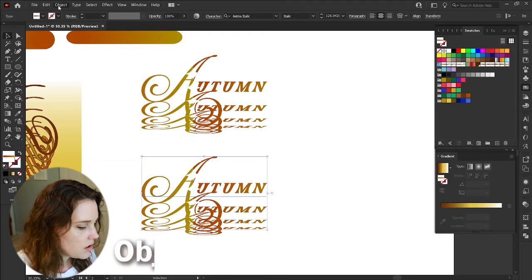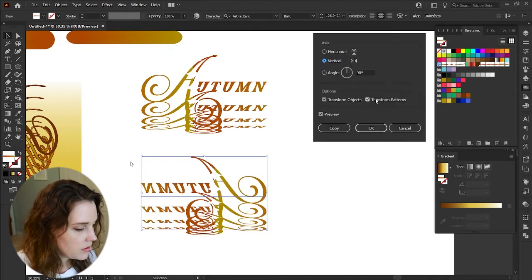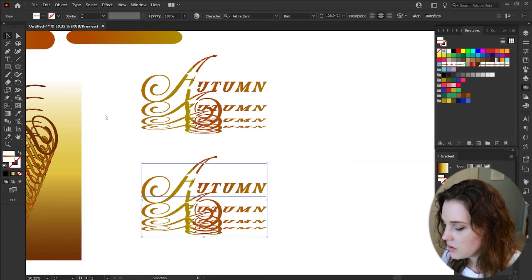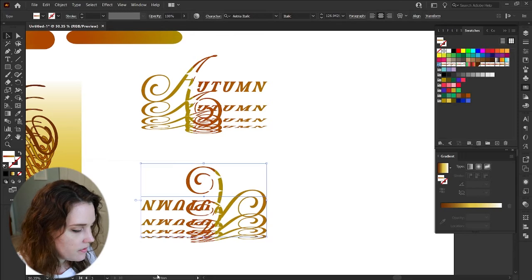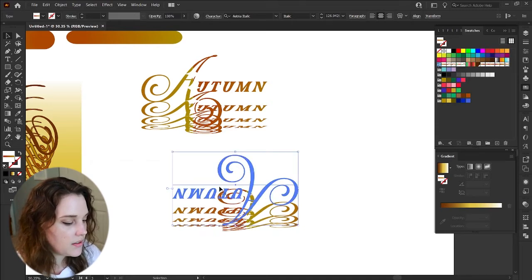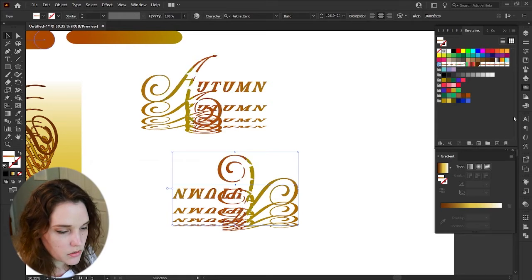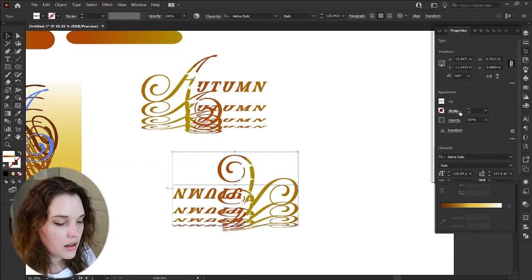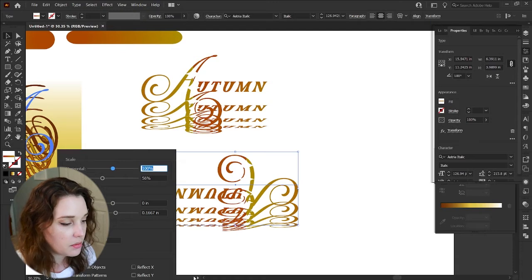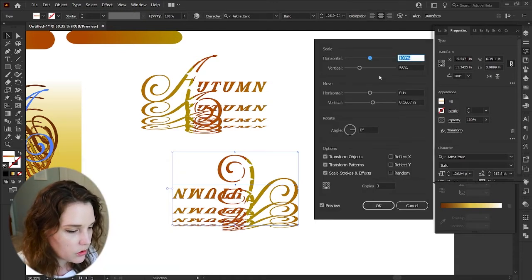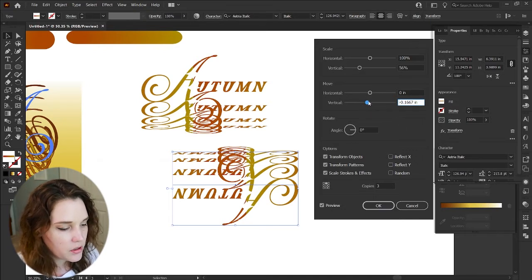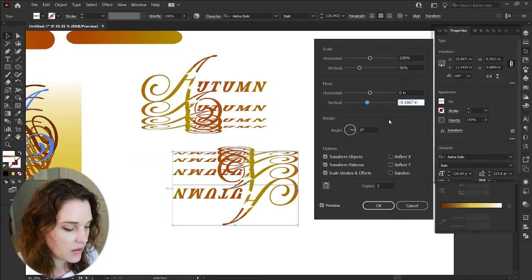Go to Object > Transform > Reflect on the horizontal axis, press OK. Then reflect again on the vertical axis and press OK — we now have something like this. You actually want it to come up from the bottom of the text toward the top, so go to the Properties panel, and in the Appearance panel under Opacity it says Transform as an effect — click on it to open the Transform effect window. Change the vertical move: instead of 0.1667 inches, make it negative 0.1667 inches. Press OK and we have the same thing reflected on both sides.